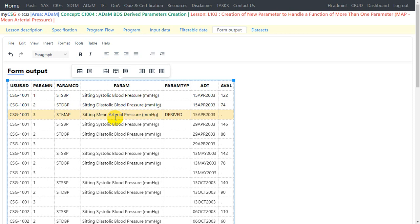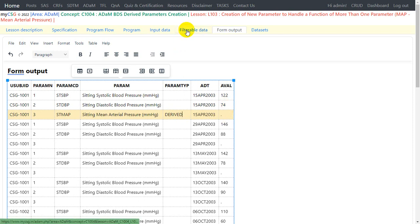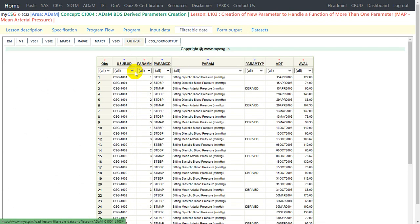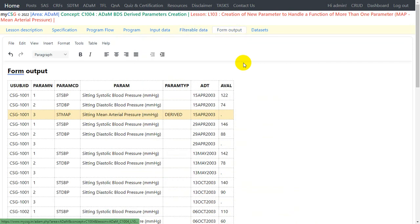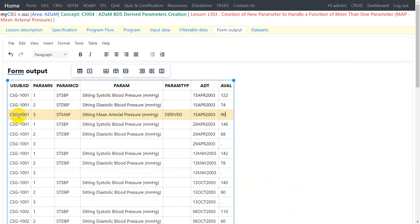On this newly created record we populate PARAMTYPE as 'Derived'. If you are following ADAM IG 1.1, you can differentiate source and derived records based on PARAMTYPE: it would be null on source parameter records and populated with 'Derived' on derived parameter records. The formula applied is: (122 + 2 × 74) / 3 = 90. So we put the value 90 in AVAL. We need to programmatically create this record and append it to the source records after converting the existing SDTM variables into ADAM analysis variables.